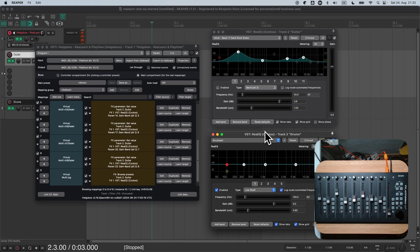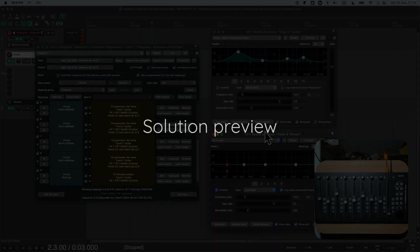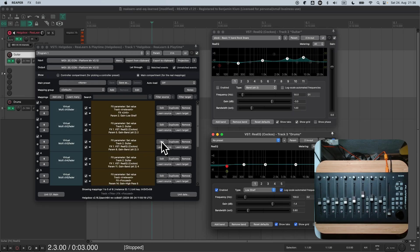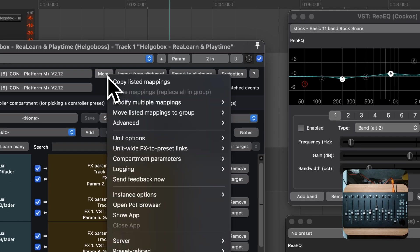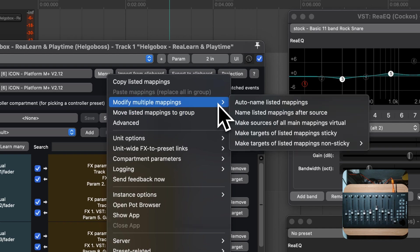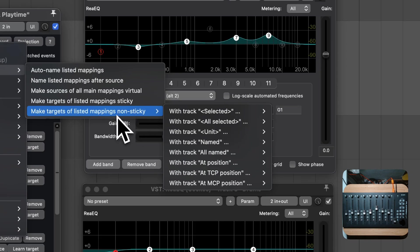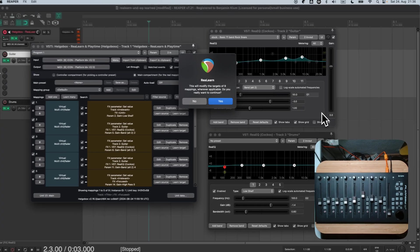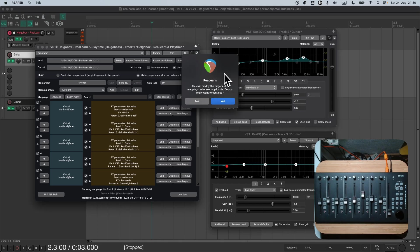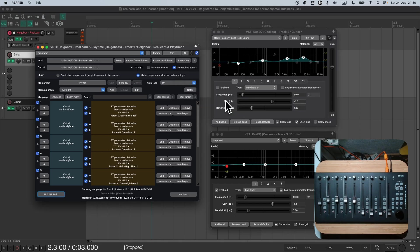At first, let me present the final solution, in case you are in a rush. After that, I will add more detailed explanations, which should help you to gain a greater understanding of the involved concepts. At first, you want to make sure that all mappings are visible. Then go to menu, modify multiple mappings, make targets of list mappings non-sticky, with track unit and FX unit. Confirm, and it works.